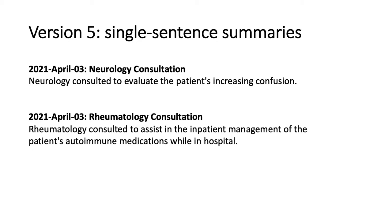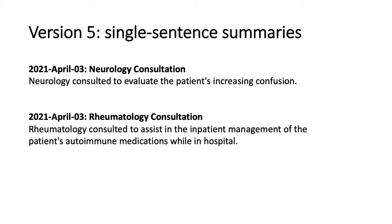So let's look at the example. So we have here example A, 2021, April 3rd, neurology consultation, neurology consulted to evaluate the patient's increasing confusion. We've learned a lot more about this case with that one sentence. We have the second data point, April 3rd, 2021, rheumatology consultation. Rheumatology consulted to assist in the inpatient management of the patient's autoimmune medications while in hospital. So we already have an understanding now about this patient and a lot more information than before.